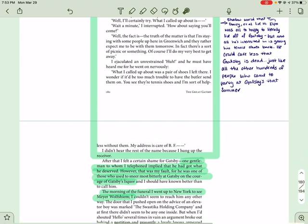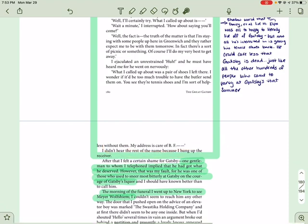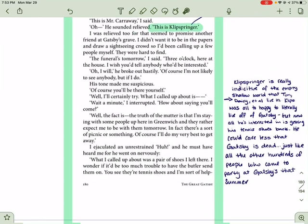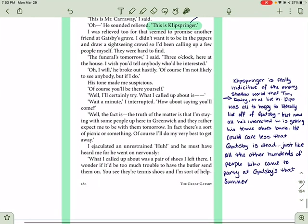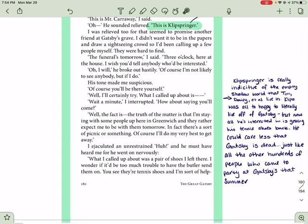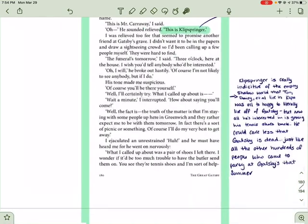Now, here's the thing. You'll notice that Clipspringer says, Oh, my address is care of whatever. He went right from Gatsby's house, and now he's mooching off of somebody else now. Right? But Clipspringer is really indicative of this kind of empty, shallow world that Tom and Daisy and Jordan and they all live in. Clipspringer was all too happy to literally live off of Gatsby, but now all he is interested in is getting his tennis shoes back. He could care less that Gatsby is dead, just like all the other hundreds of people who came to his parties that summer. Right?